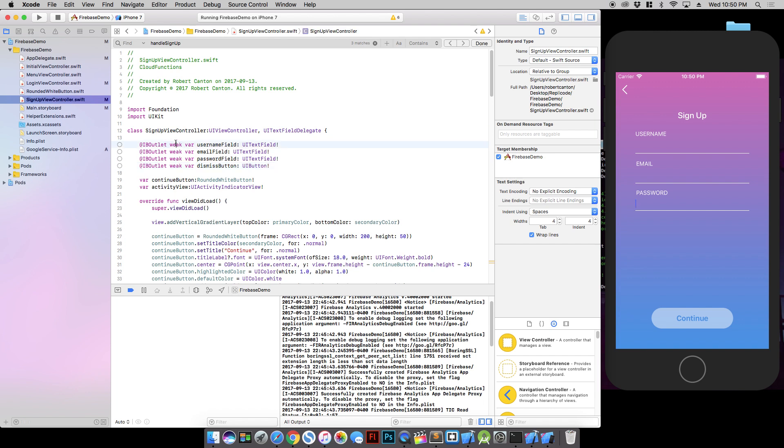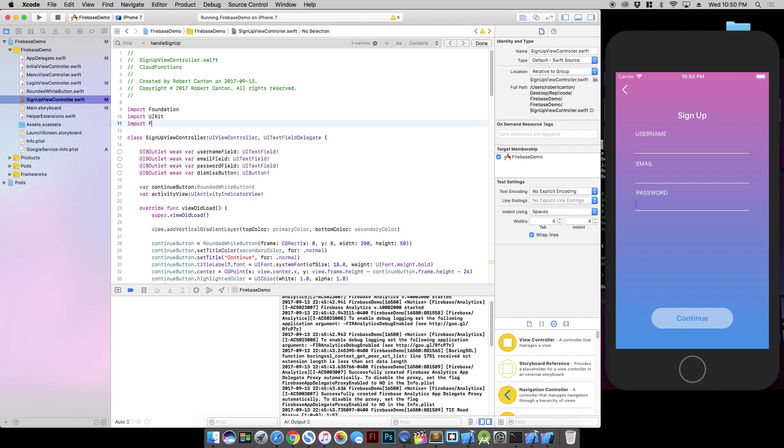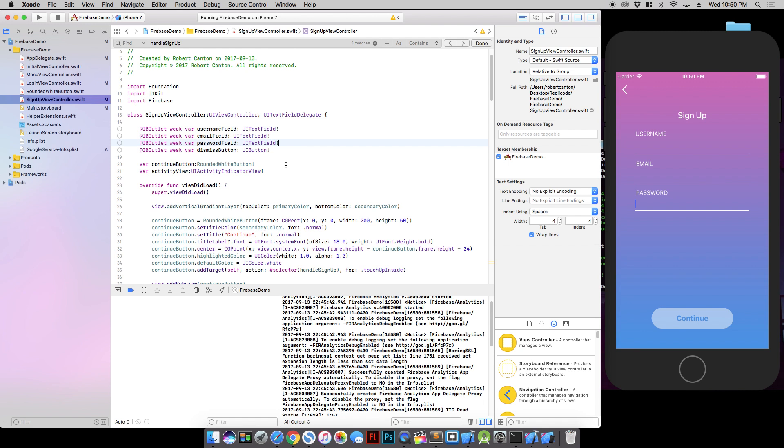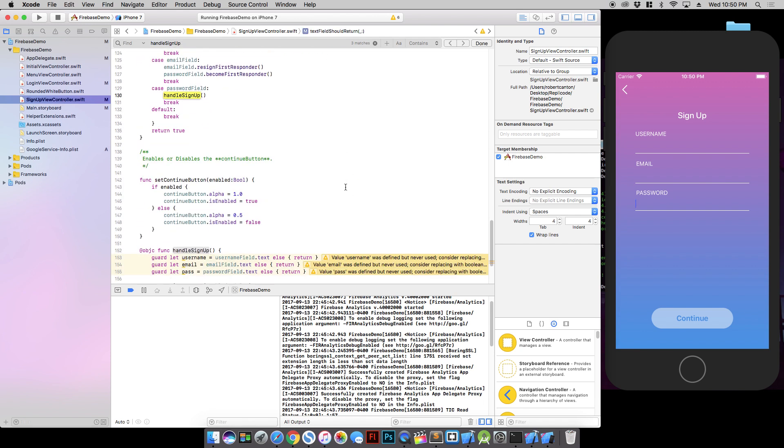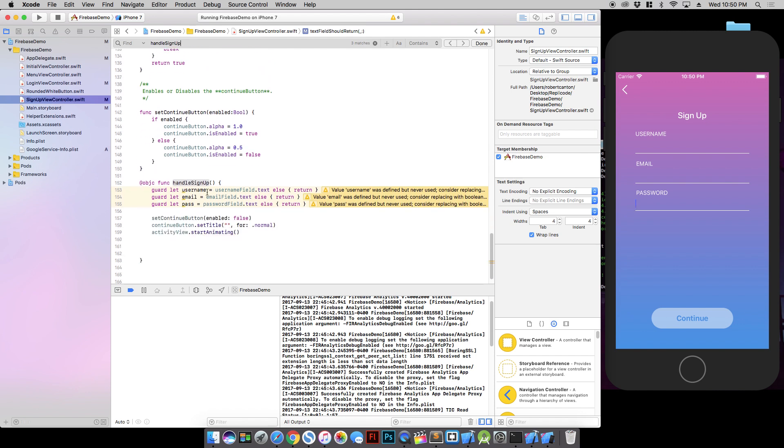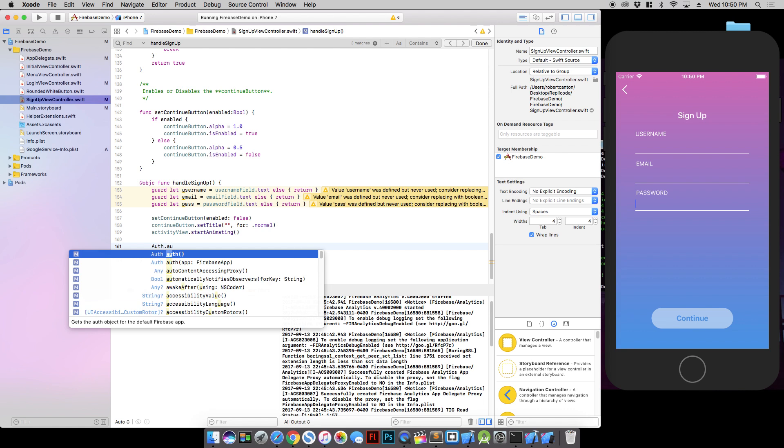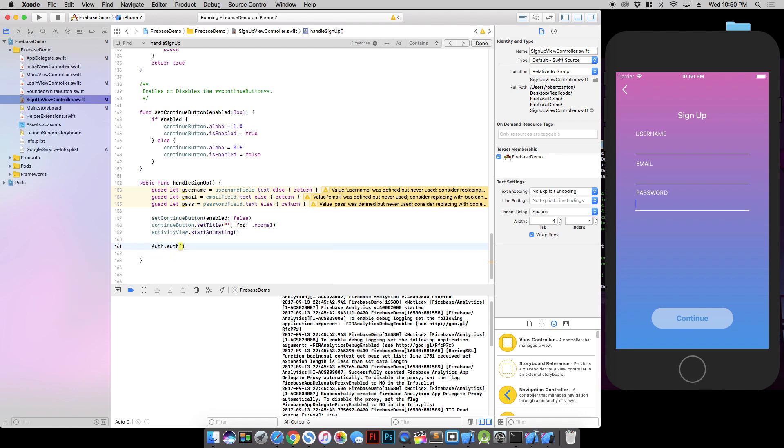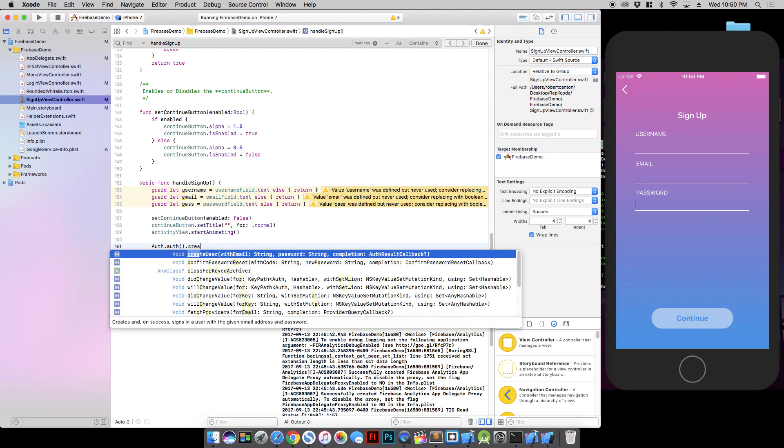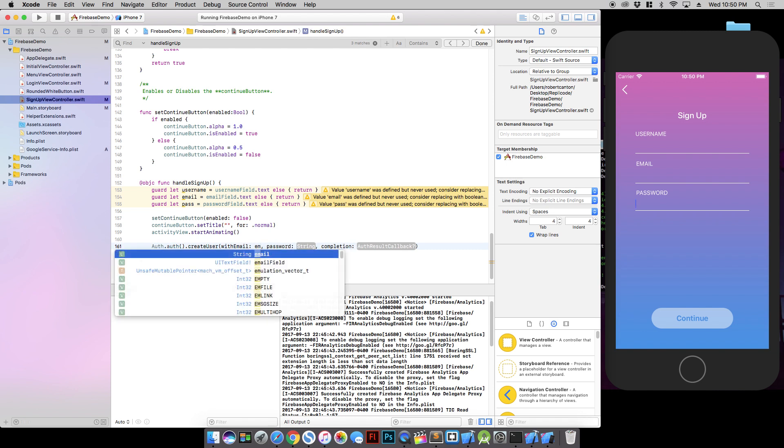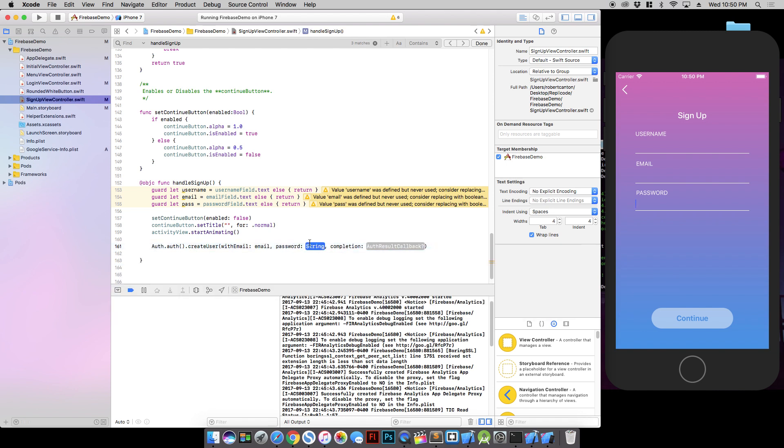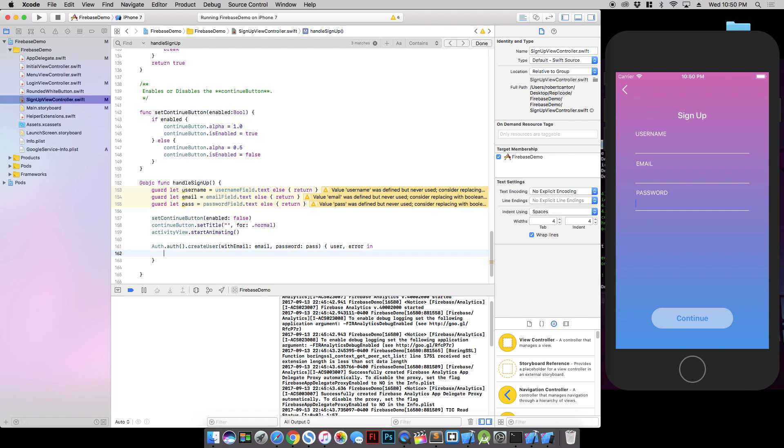The first thing we want to do in our signup view controller is import Firebase. Then I have a function called handle signup which is called whenever the user taps the continue button. If the username, email and password are filled out, we're going to type Auth.auth().createUser. So we put the email in the email field, the password in the password field. This completion returns a user object and an error. If the error is nil and the user object isn't nil, we know everything worked out well.